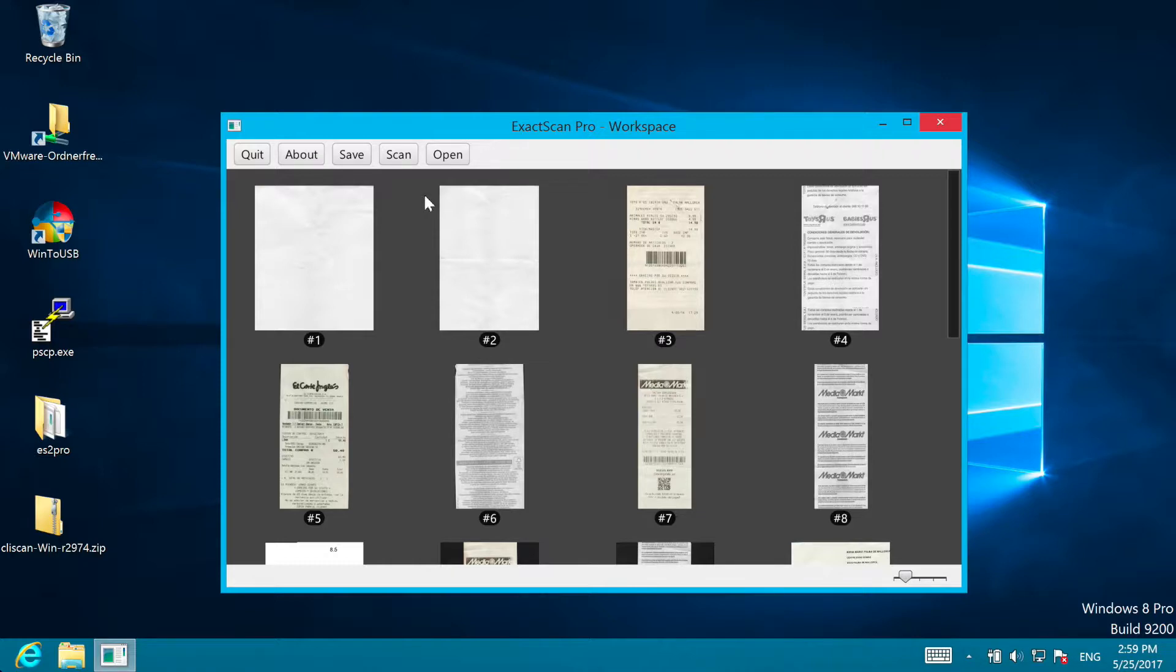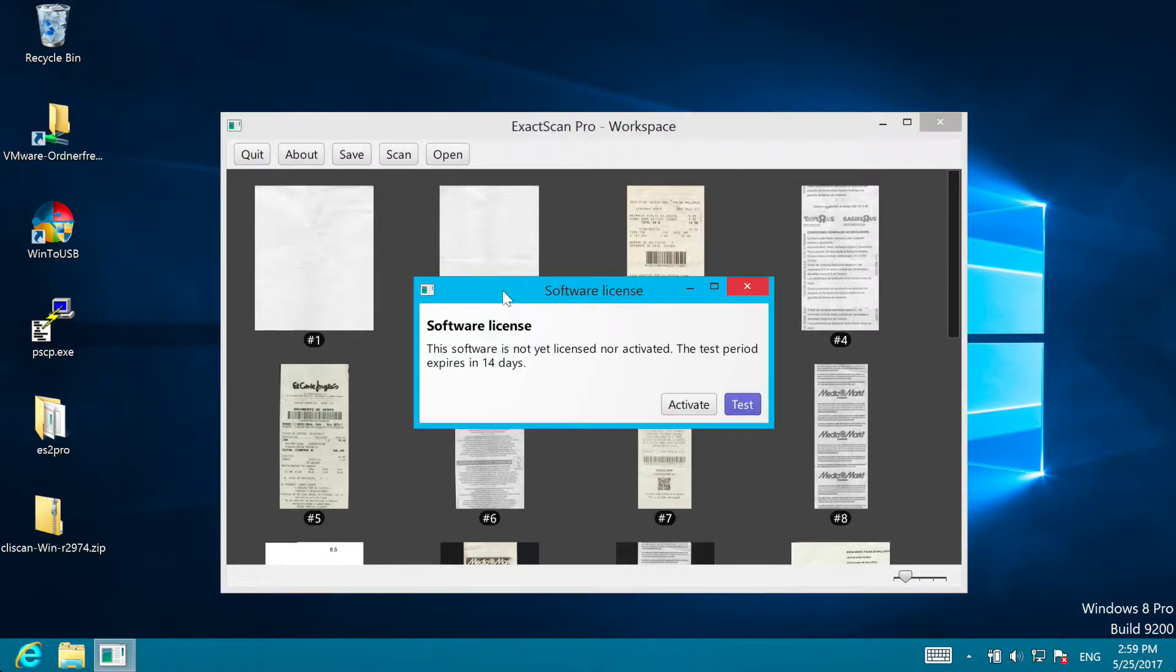To start a new scan simply press the scan button. You can test ExactScan for free for 14 days, so you can simply choose test in this dialog.